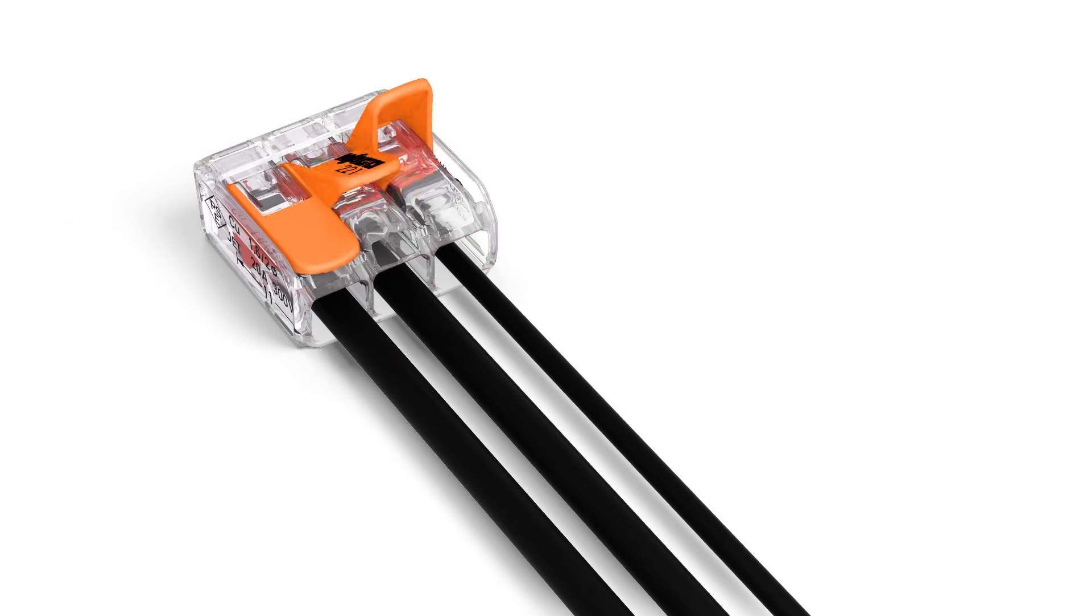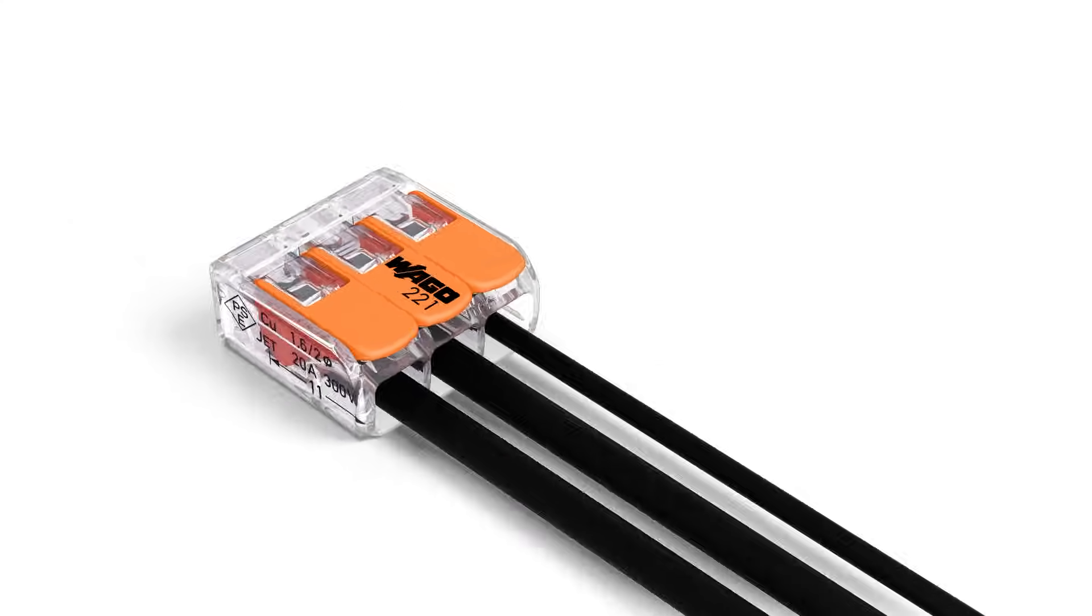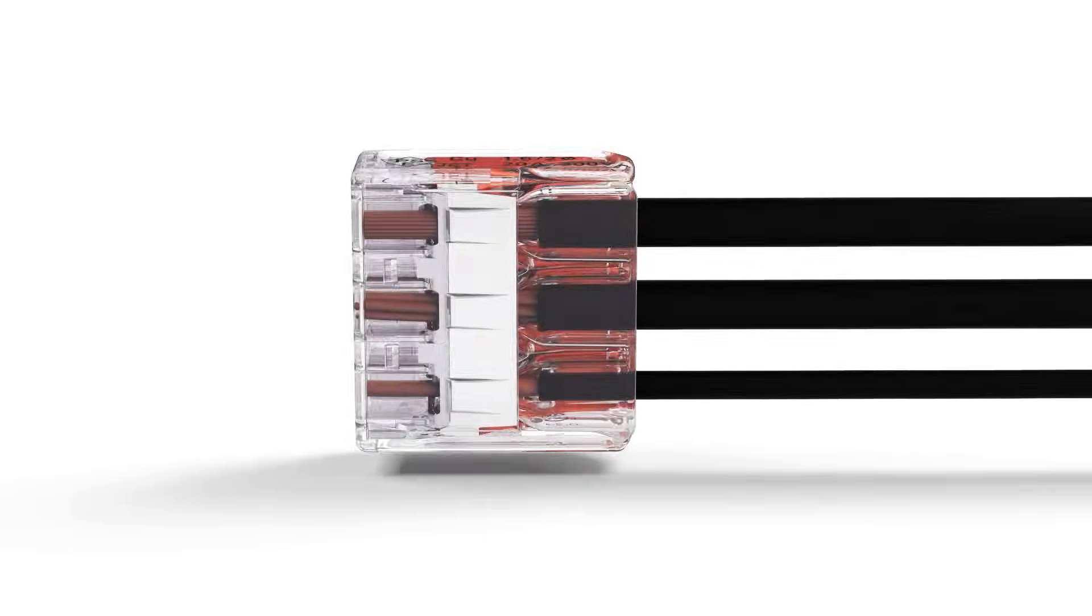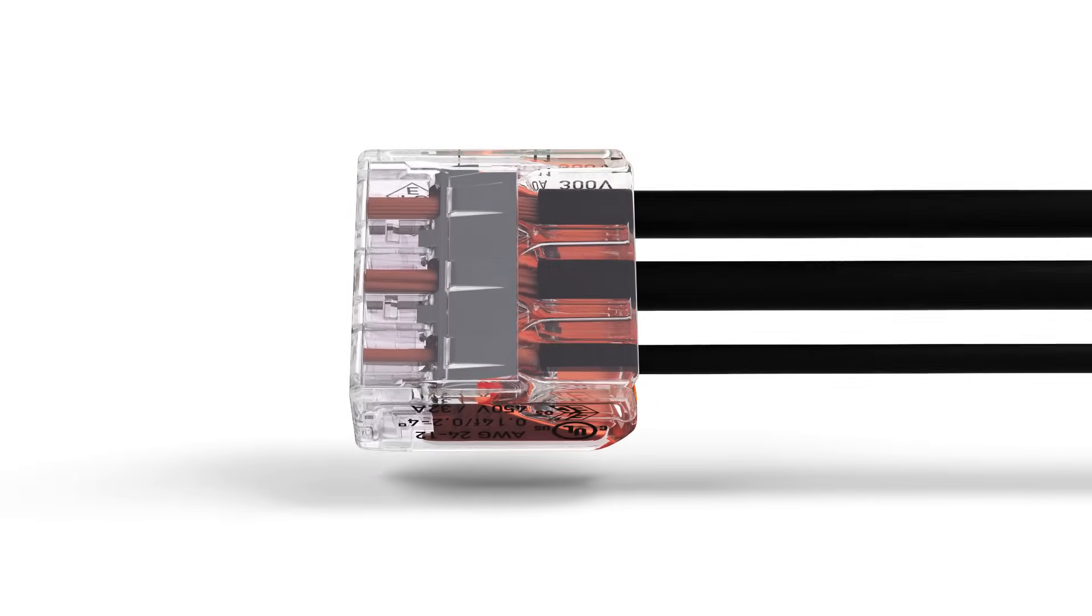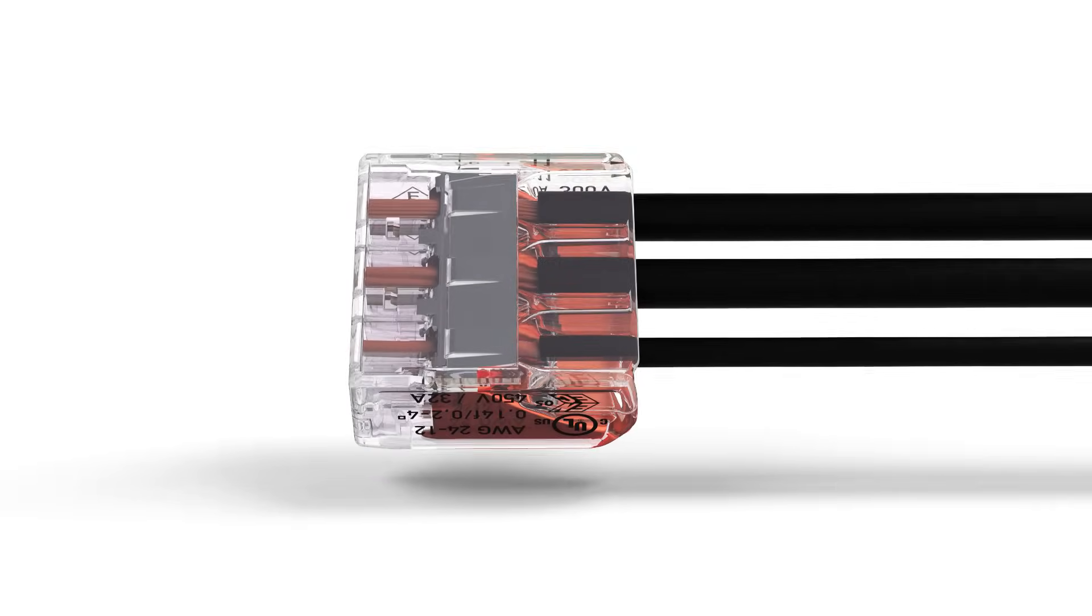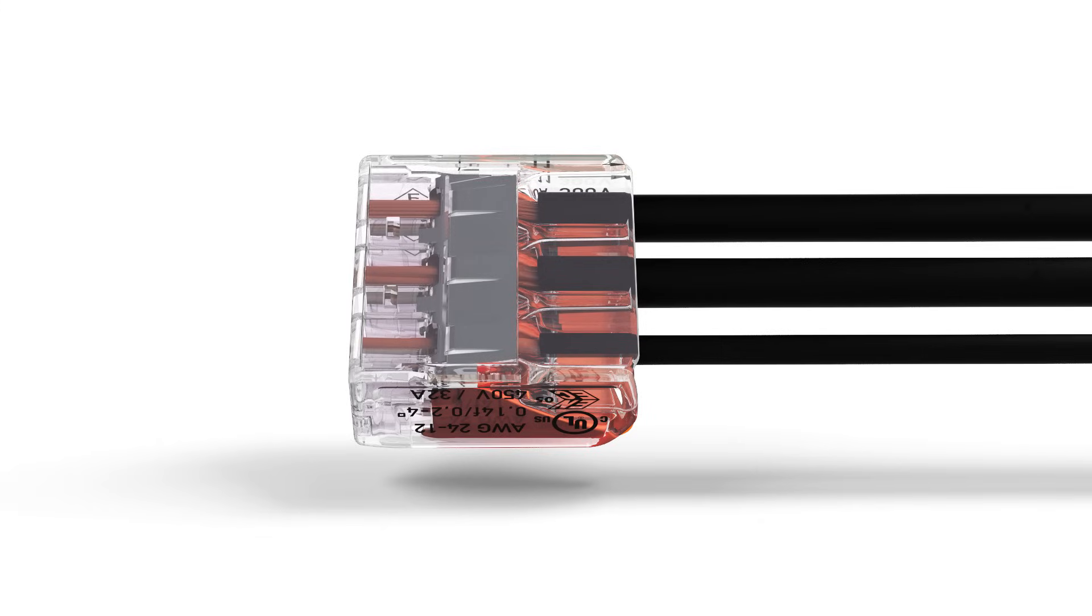The transparent housing enables visual inspection of the correct conductor position, providing a clear view of conductors that have not been inserted far enough or that have not been stripped to the proper length.